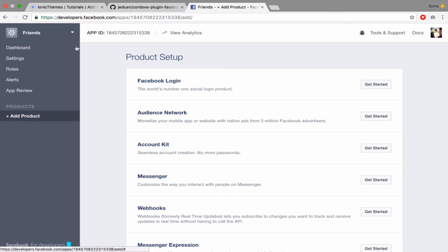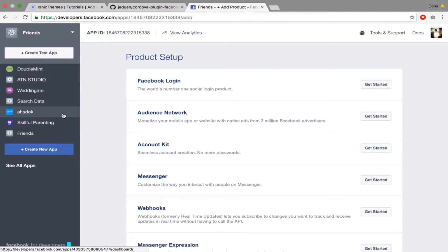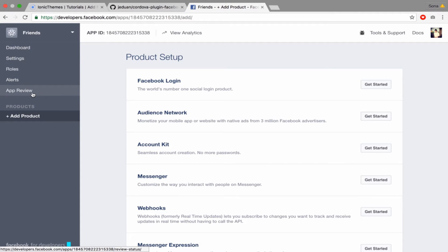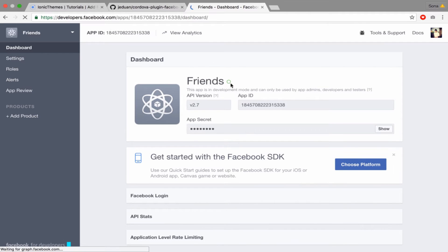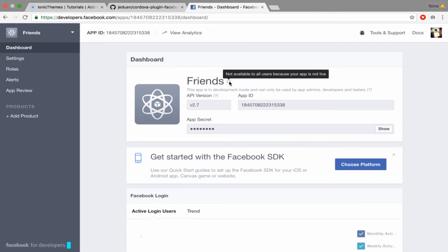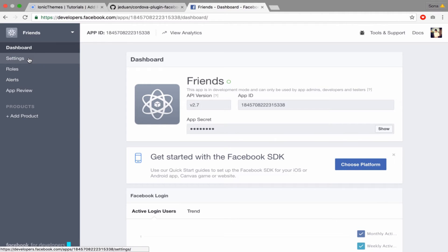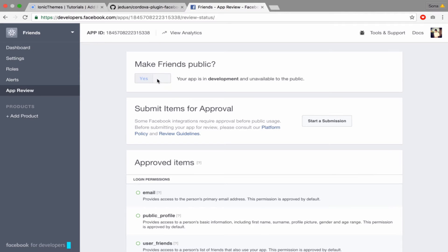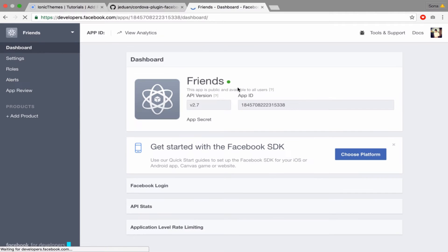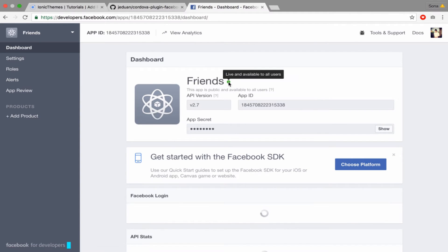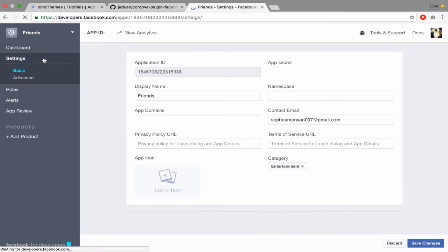Now you have your App ID. Go to the Dashboard. You have to set it to 'not available' or 'user' because your app is not live yet. Go to App Review, click Yes, then edit and confirm. Okay, you have it.